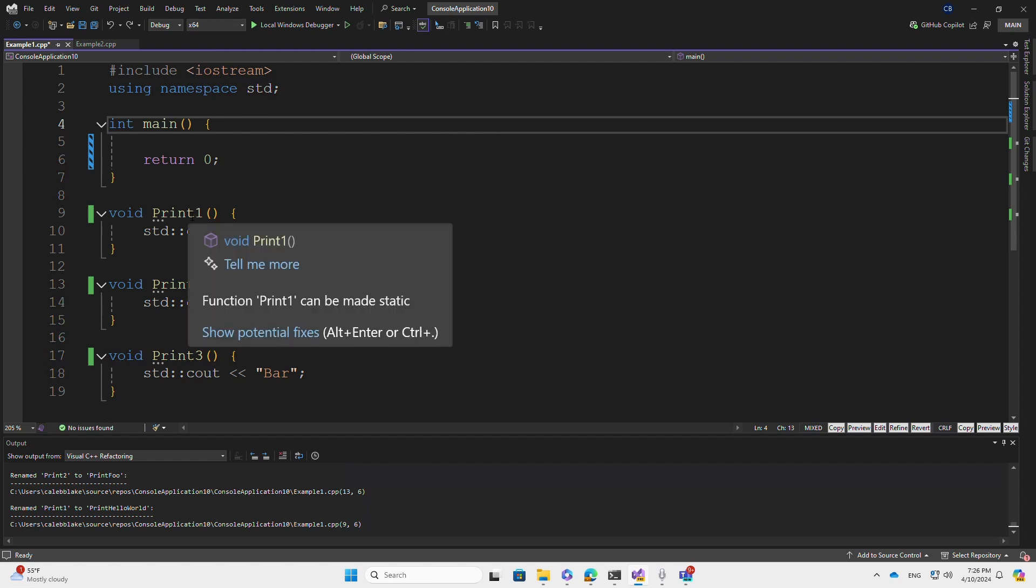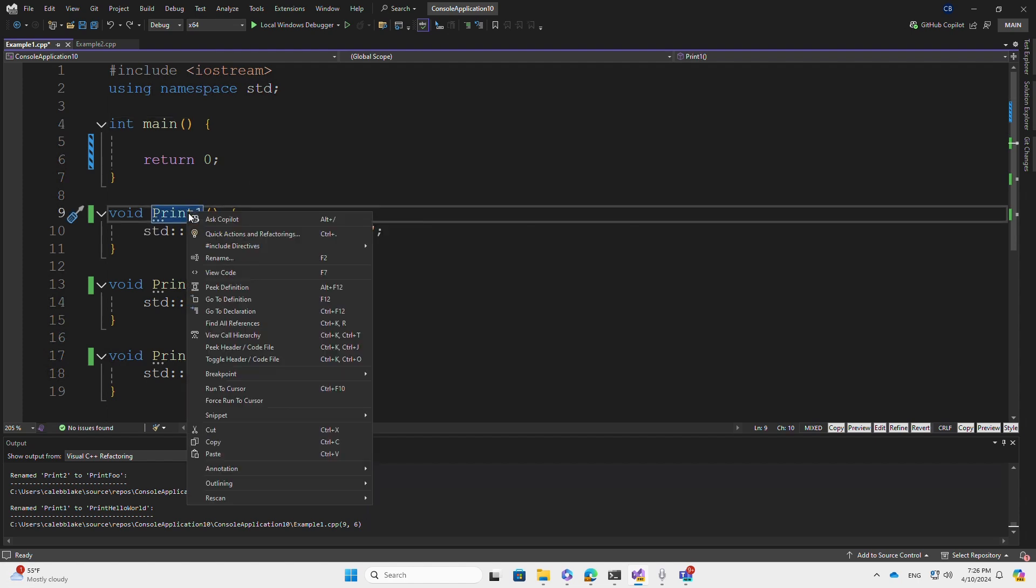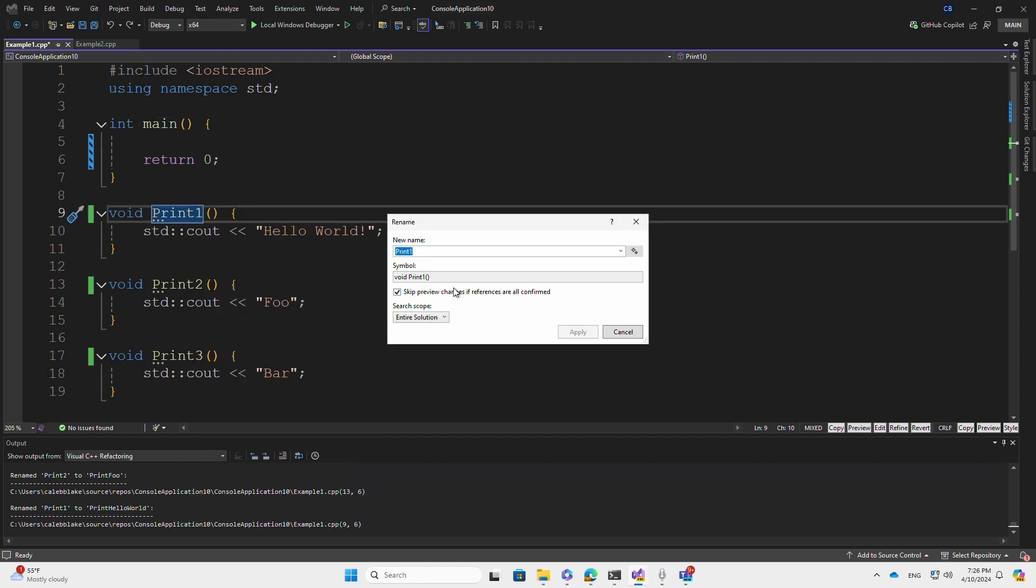Let's rename Print 1. First, I select Print 1, press Rename. Notice there is a new Rename Suggestions button to the right of the drop-down. I select this and this will send a request to Copilot.